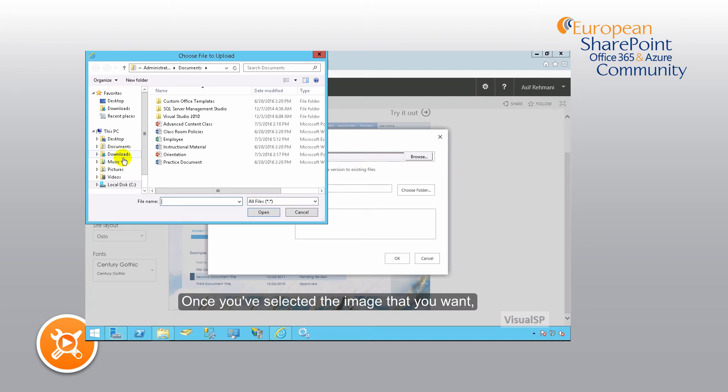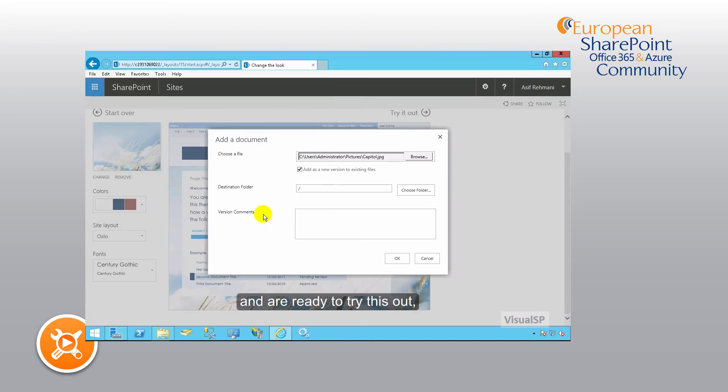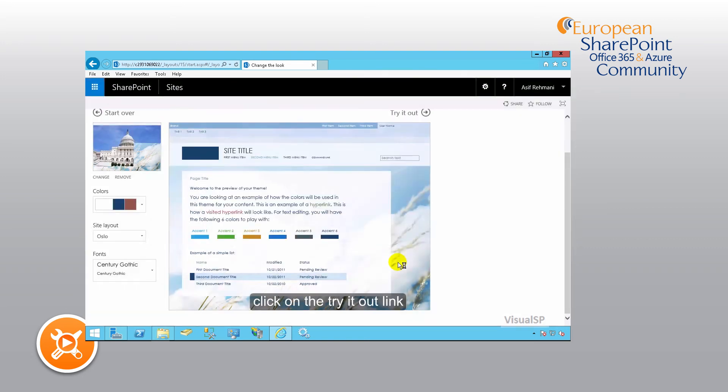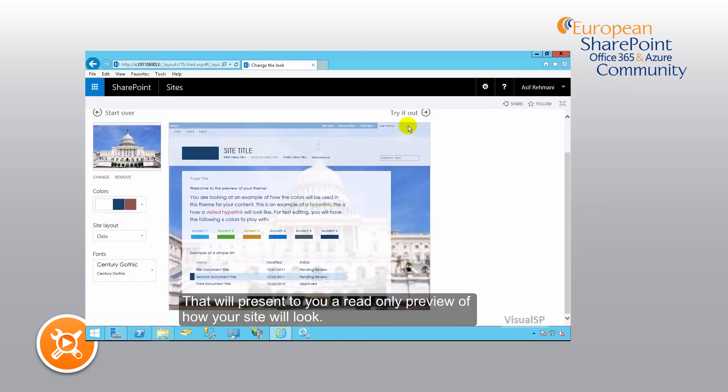Once you've selected the image that you want and are ready to try this out, click on the Try It Out link. That will present to you a read-only preview of how your site will look.